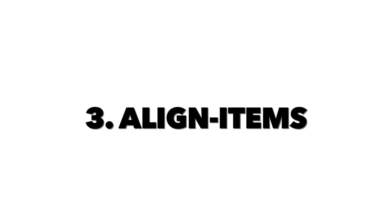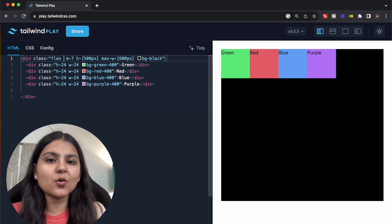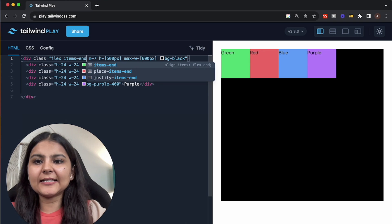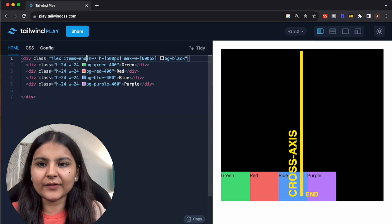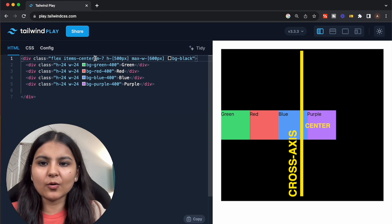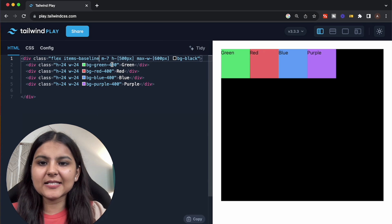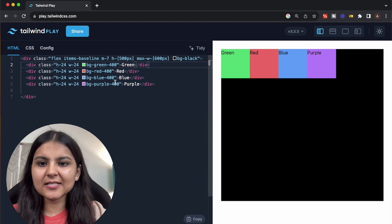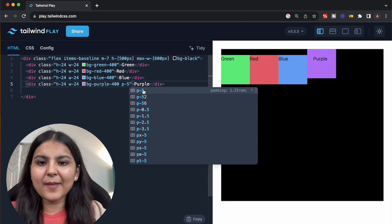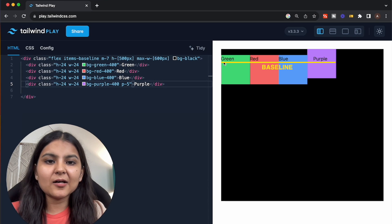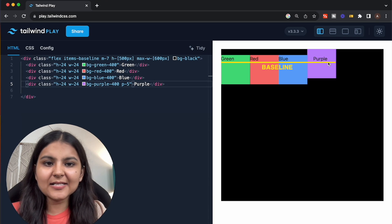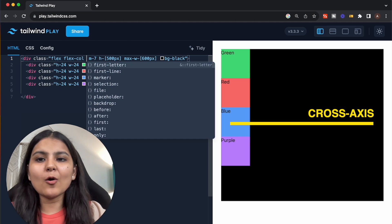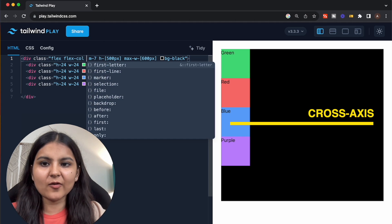Similar to justify-content, we also have the align-items property, which is used to position the items on the cross axis. The default is items-start, which places items at the start of the cross axis. Then items-end positions items at the end, and items-center places items at the center of the cross axis. Lastly, we have items-baseline so that the text inside each flex item shares the same baseline. If we add padding to one element, you can observe that the base of all text inside each element is matching. Note that when flex direction is set as column, the cross axis becomes horizontal and all these properties are applied horizontally.